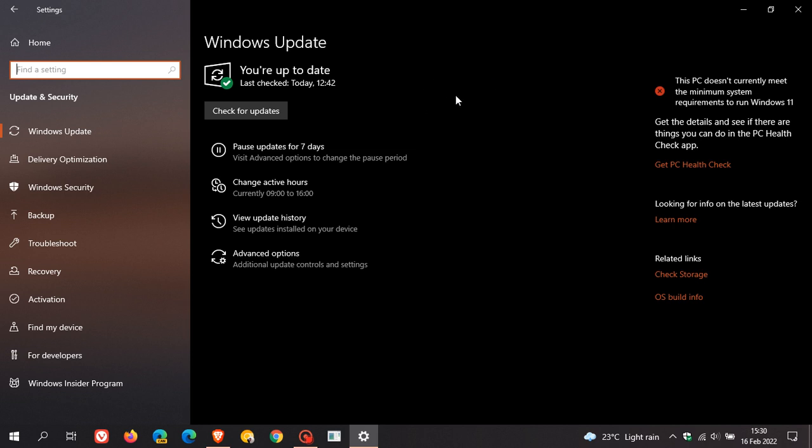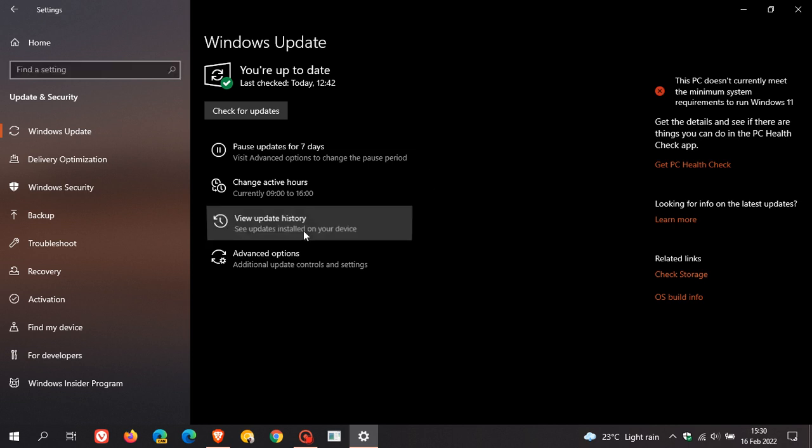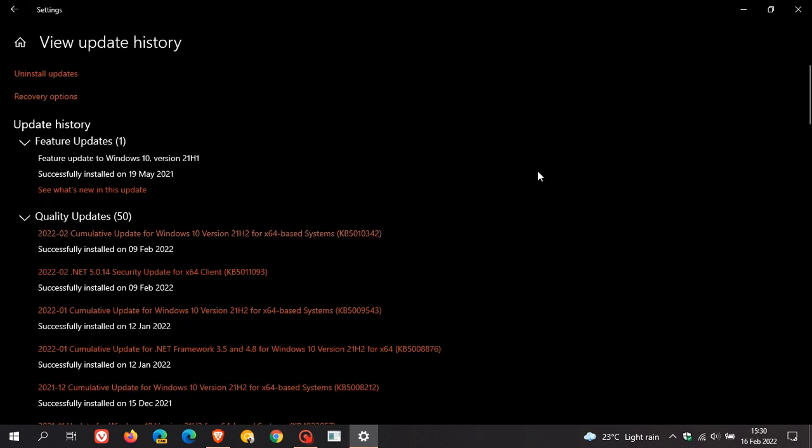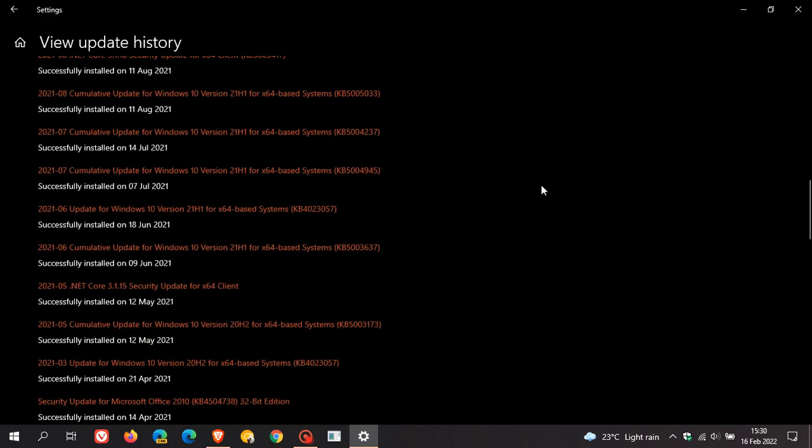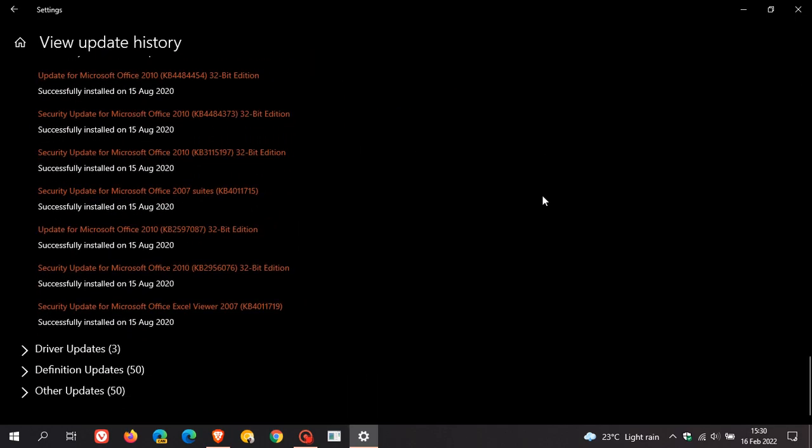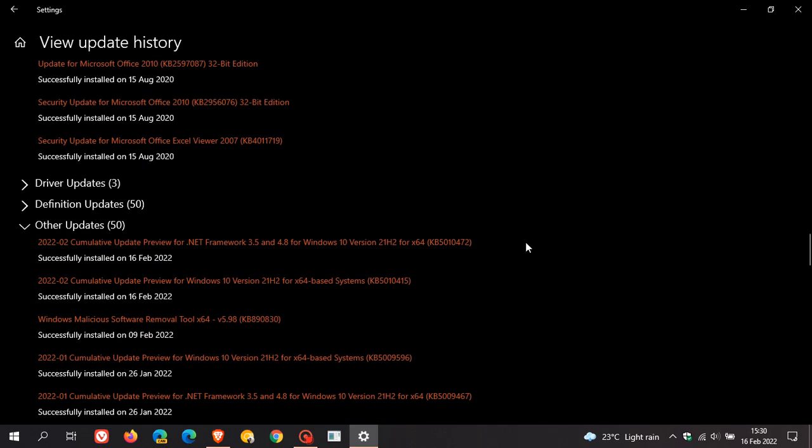Once you have, if you decide to install the update, once the update is installed, you can just head over to view update history. If you scroll down to other updates, that's where the update will be listed. Here we have cumulative update preview for Windows 10 21H2 KB5010415.